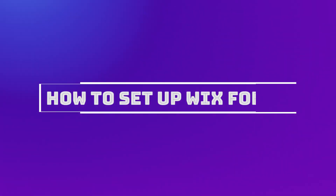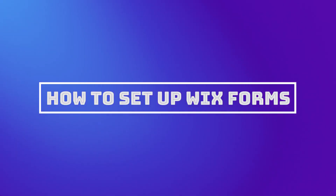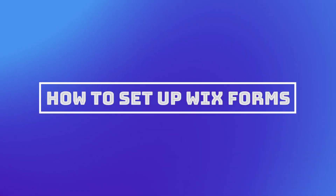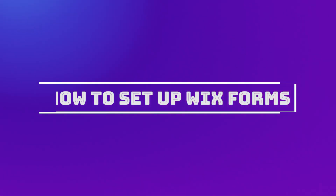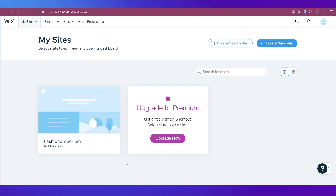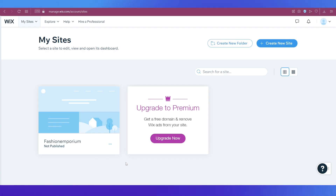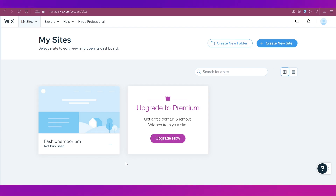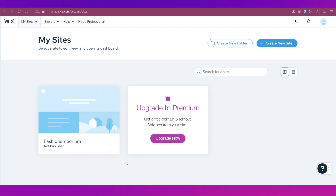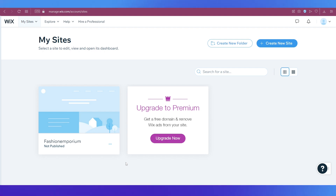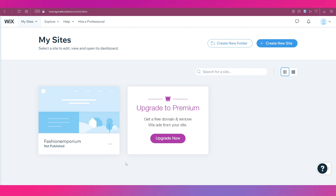Hello everyone and welcome back to our channel. This video is all about how to set up Wix forms. We're going to do a tutorial on Wix forms and show you two ways in which you can add forms to your Wix website. So let's begin.